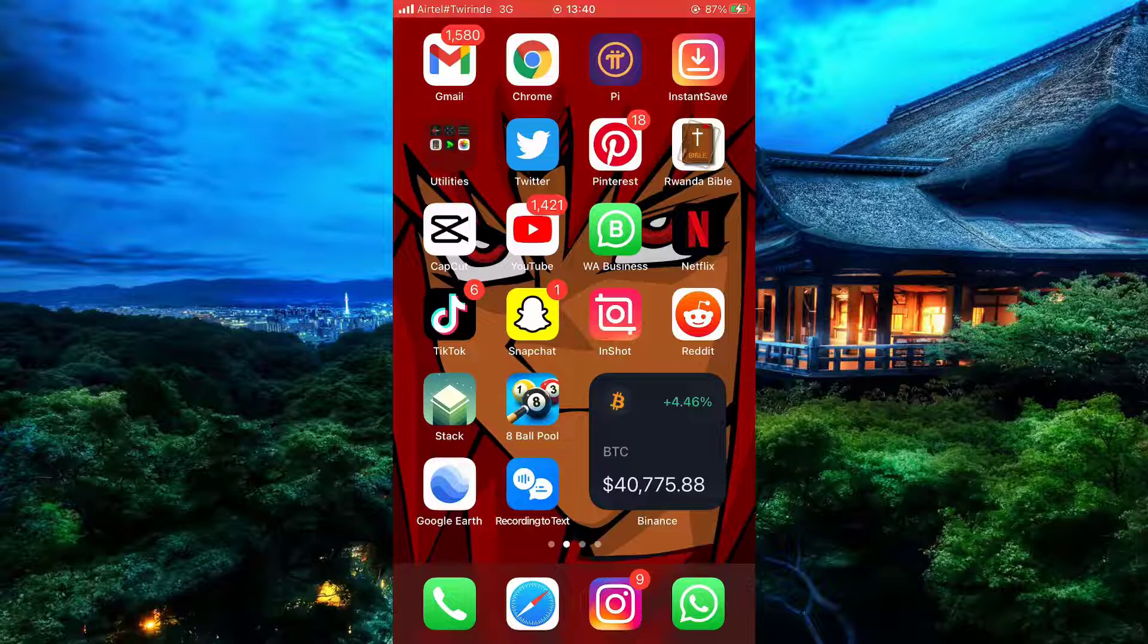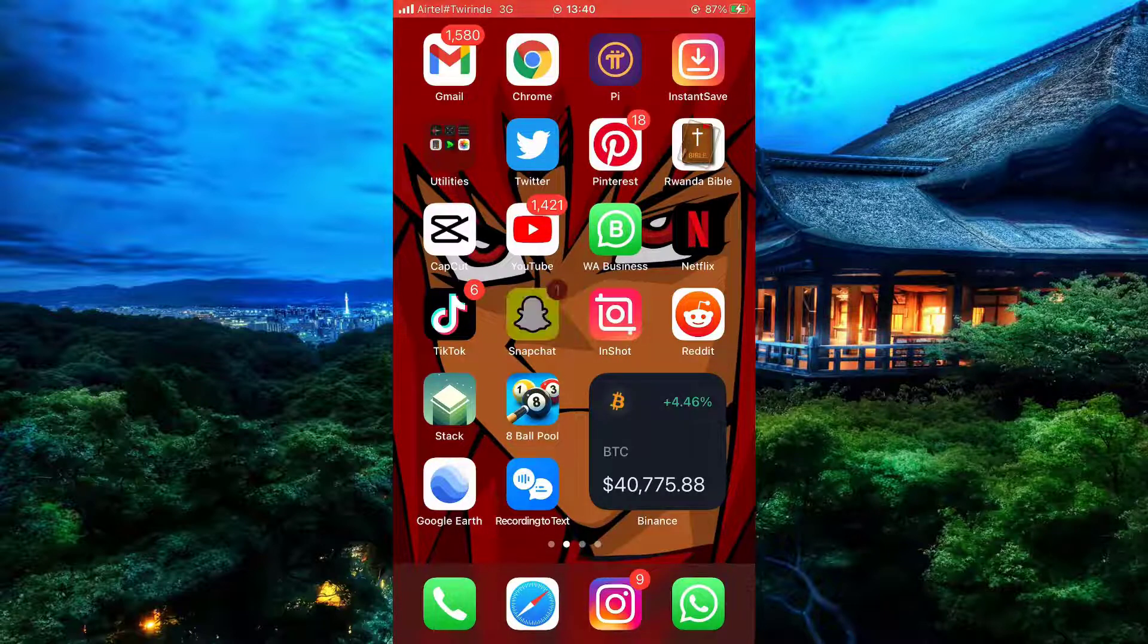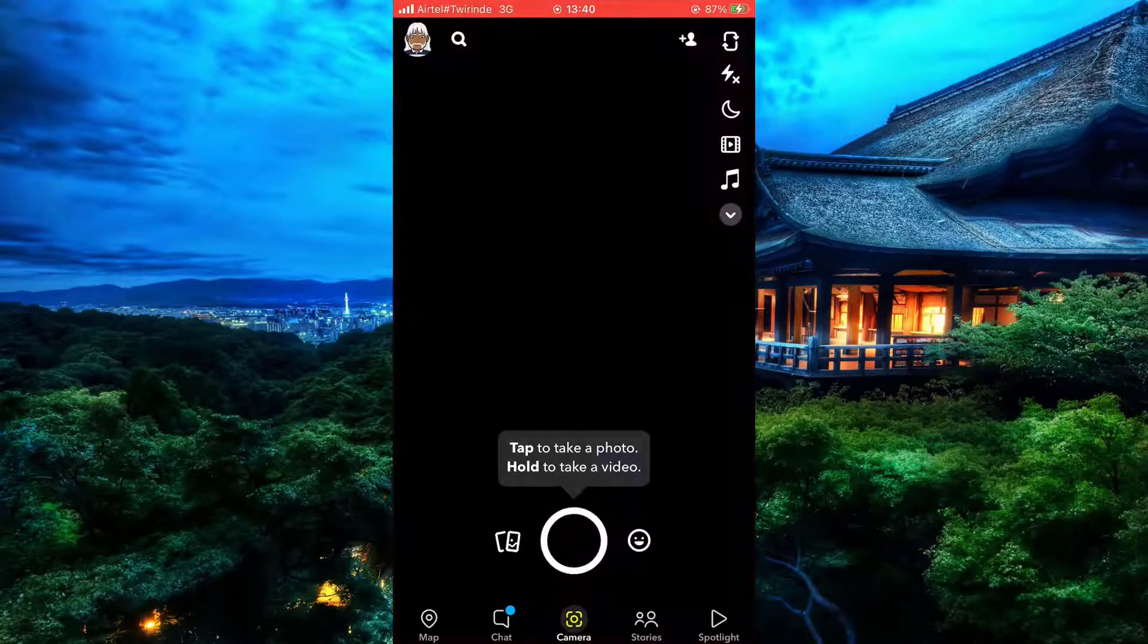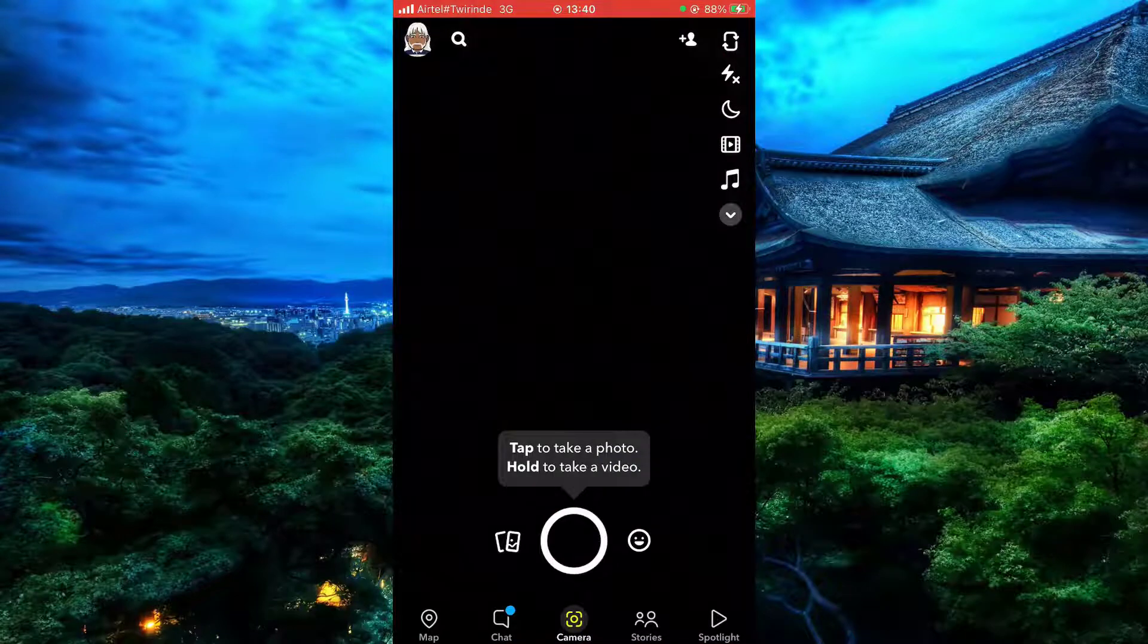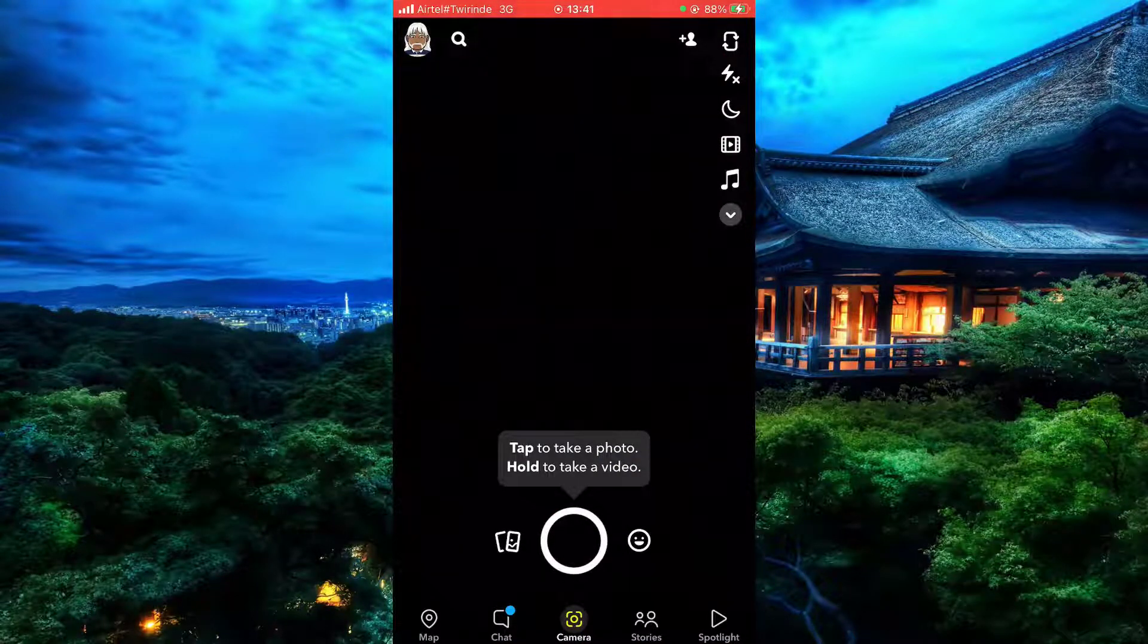So without any further ado, let's start by opening Snapchat. Now that it's open, you can see that we are on our home page.